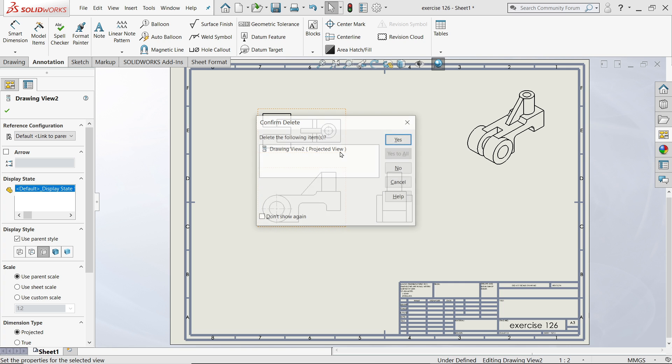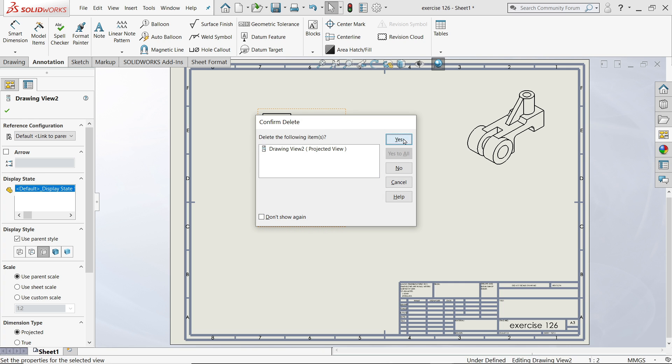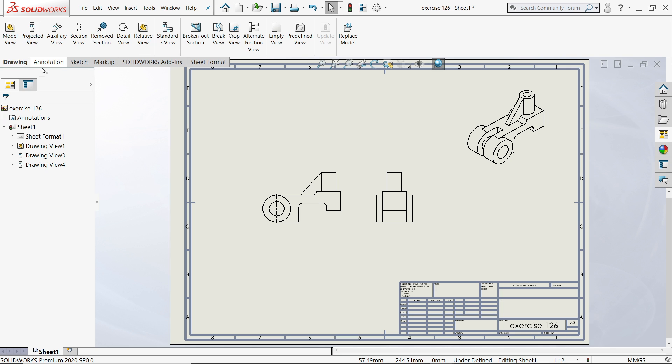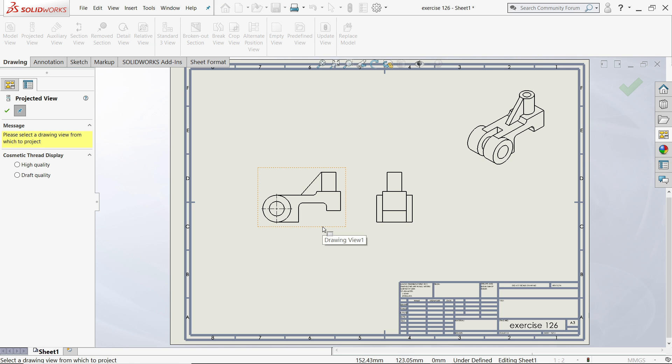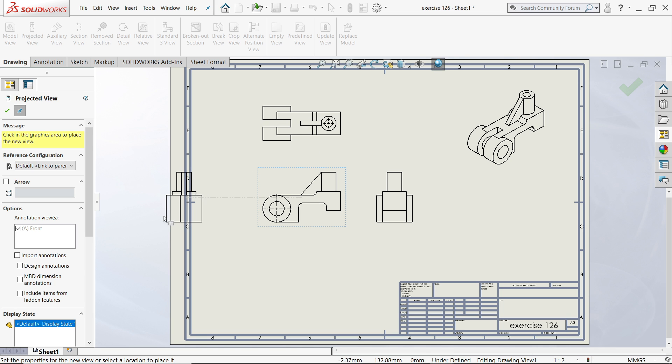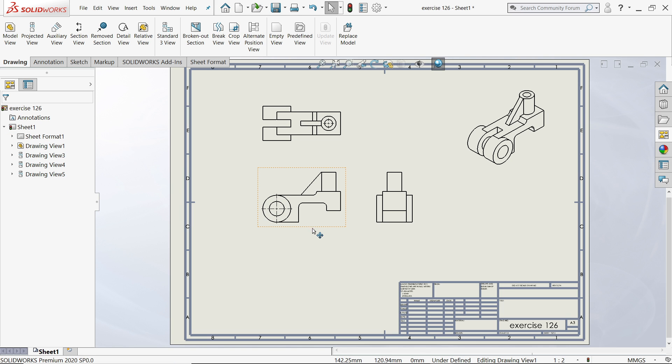If I delete this option, there is one more option in Drawings: Projected View. Just simply click and create. Press Escape key to exit.